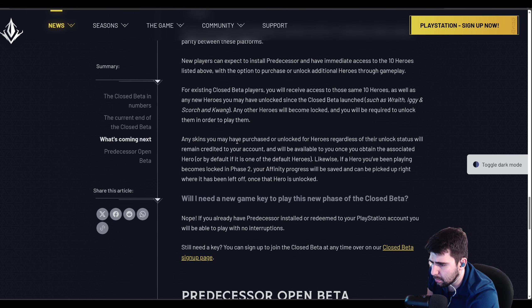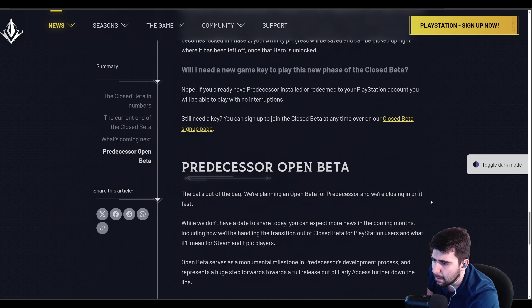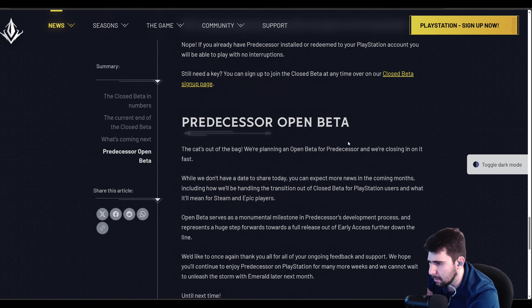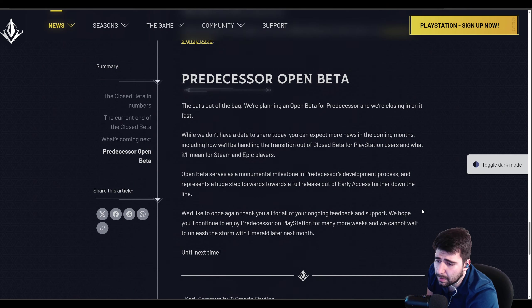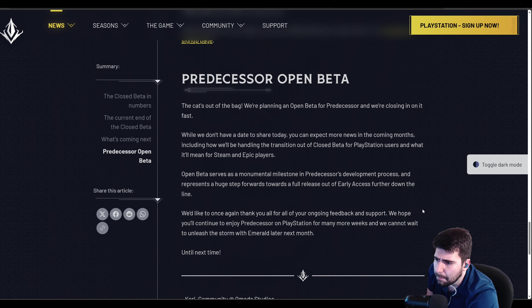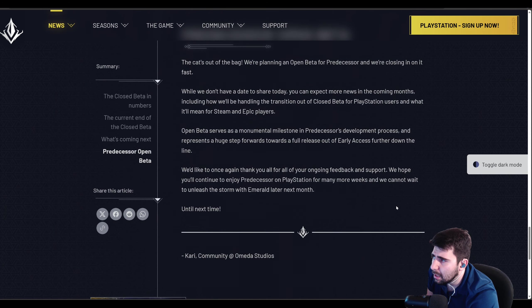So that's what we're looking at for the closed beta, and then open beta coming soon after that. I don't know how long. I think they said halfway through the year. So we're getting there.